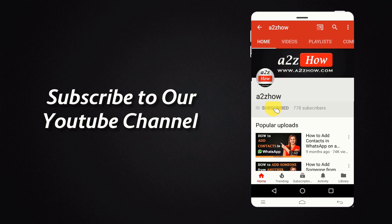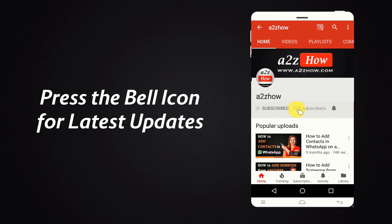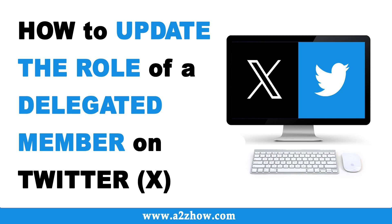Subscribe to our YouTube channel and press the bell icon for the latest updates. How to update the role of a delegated member on Twitter.